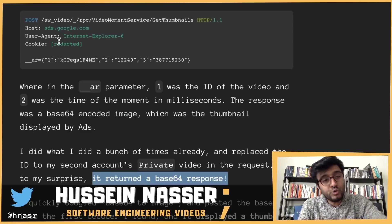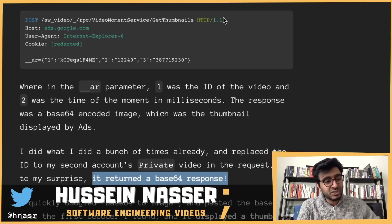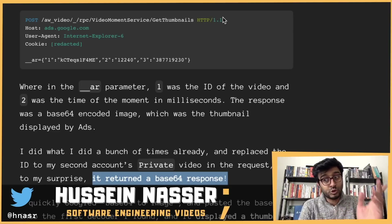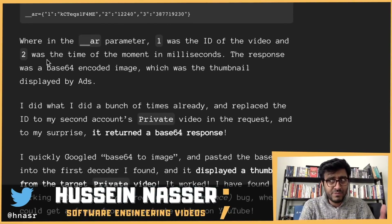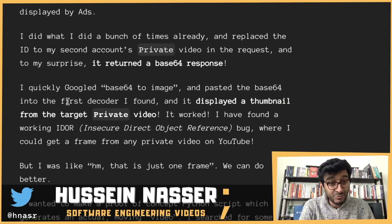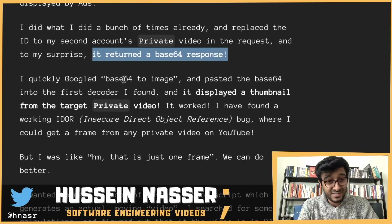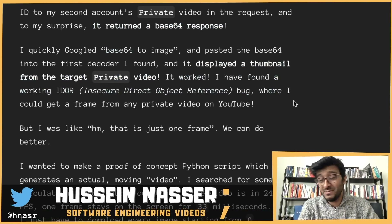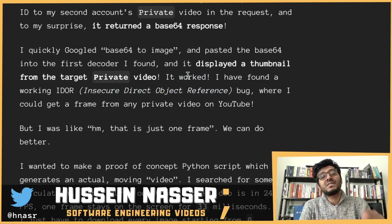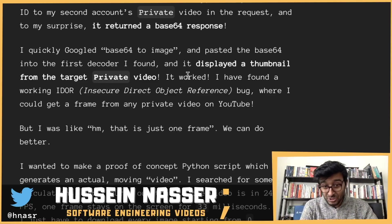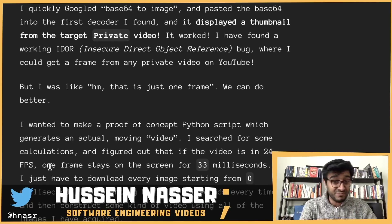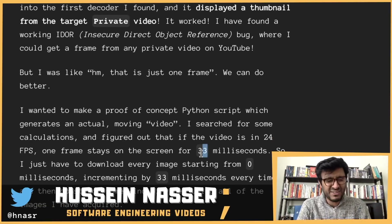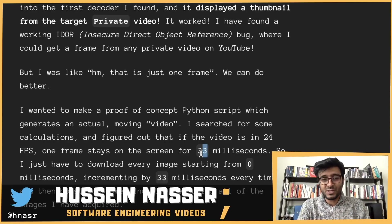He was sending his cookie — belonging to account one — but the video belonged to account two, which technically he should not be able to access. Yet he got the base64 response. He converted base64 to an image — voilà, he got the frame. For a 24-frames-per-second video, every 33 milliseconds you get a new frame. So he just looped through the entire video making requests to get-thumbnail, and all of a sudden he had a collection of screenshots of the entire private video.